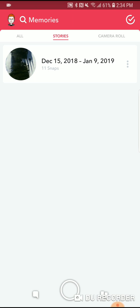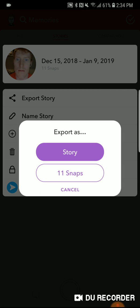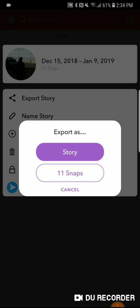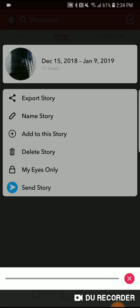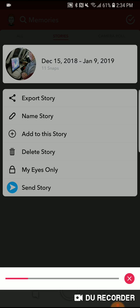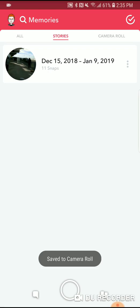Next to the story, click the three dots, then click 'Export Story.' This next step is very important: instead of exporting as a story, click the second option which says the number of snaps. Then it will say 'Export to...' — this is where you press 'Camera Roll' at the bottom of the screen. It will then go ahead and do the exporting of all the pictures and videos you selected.